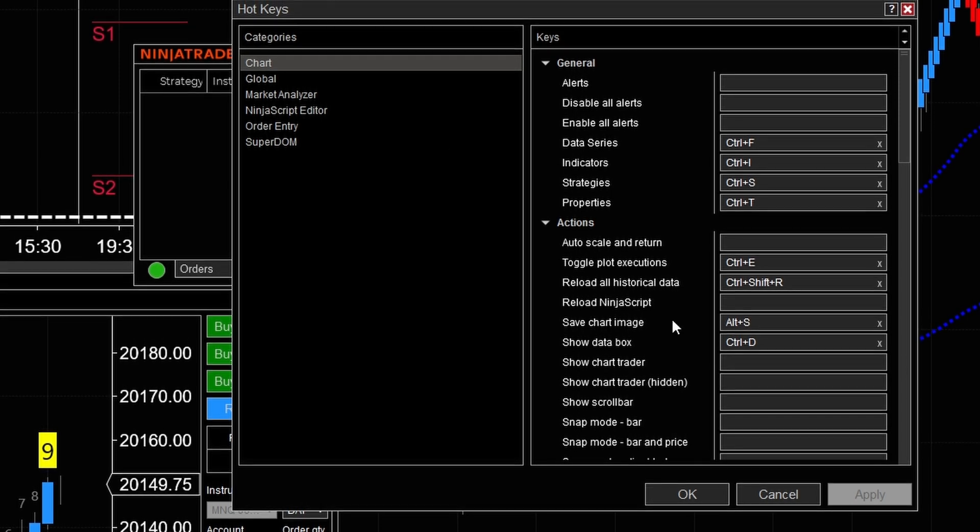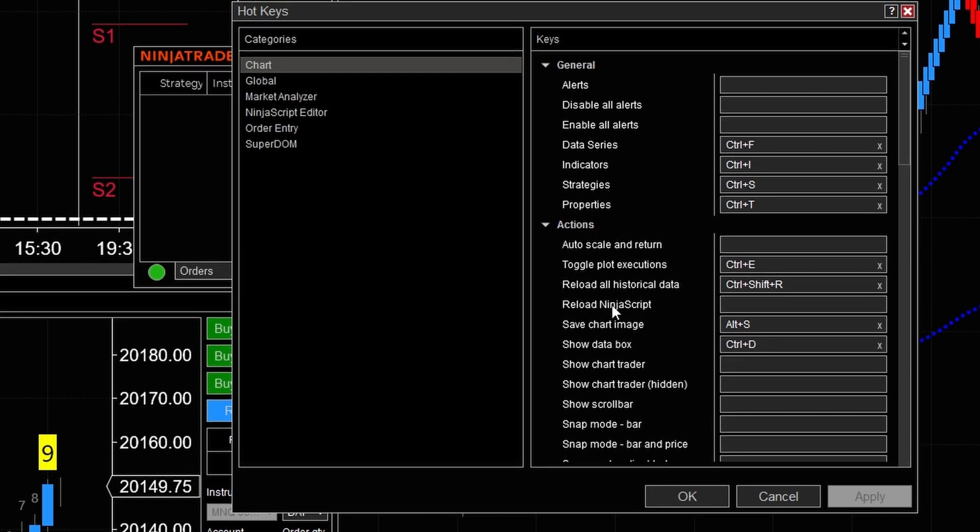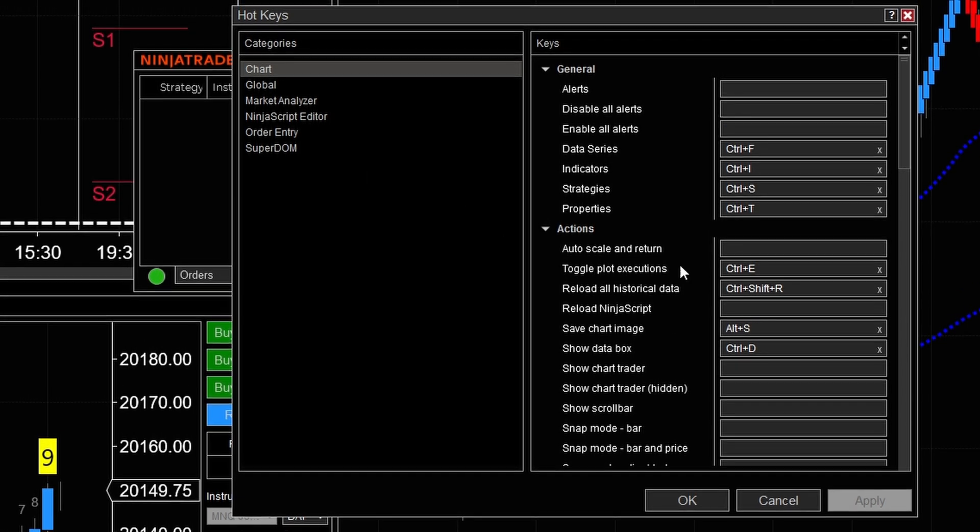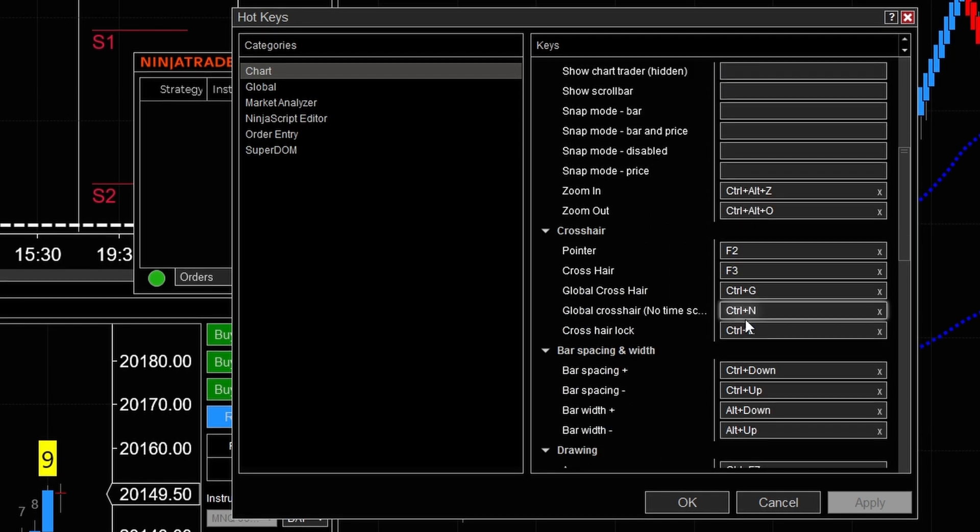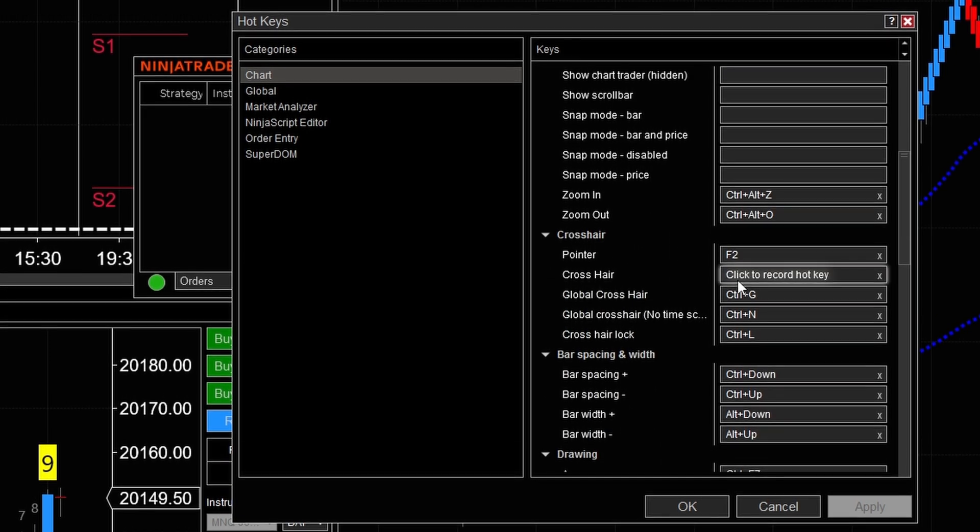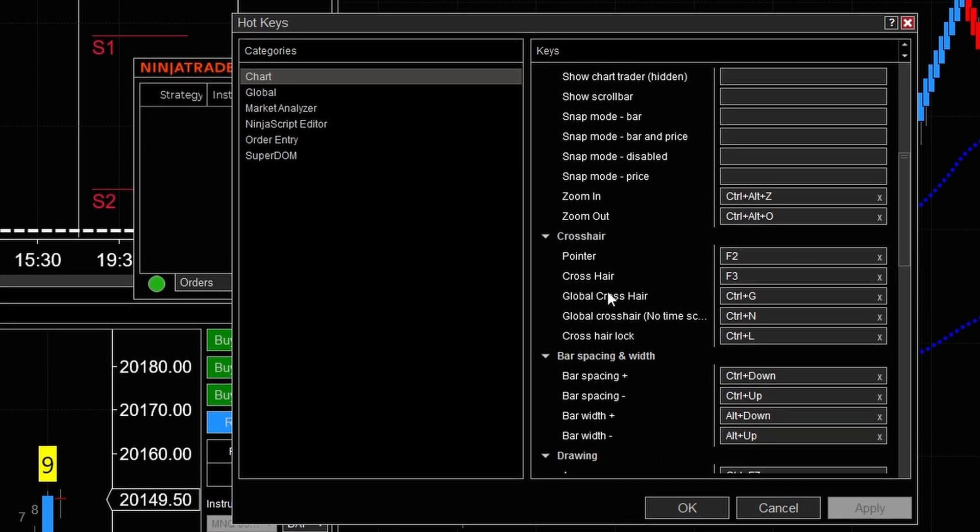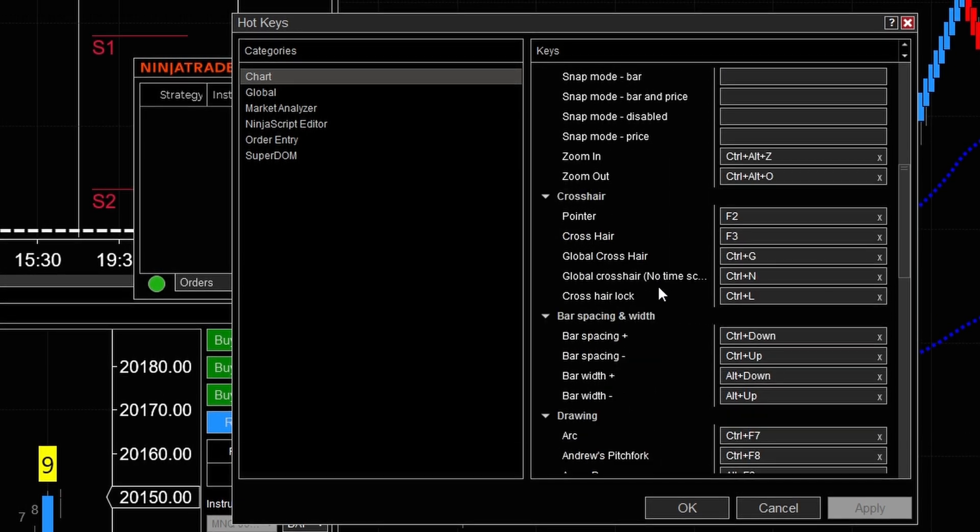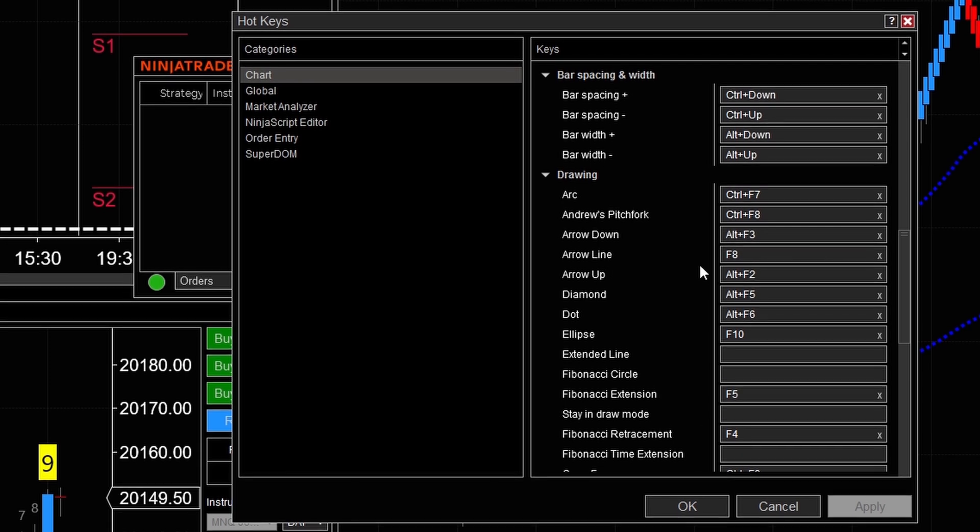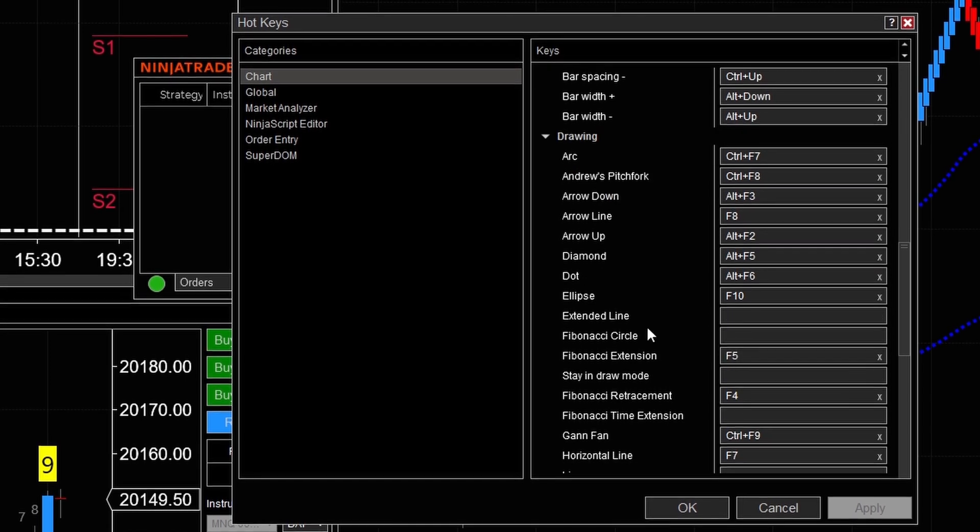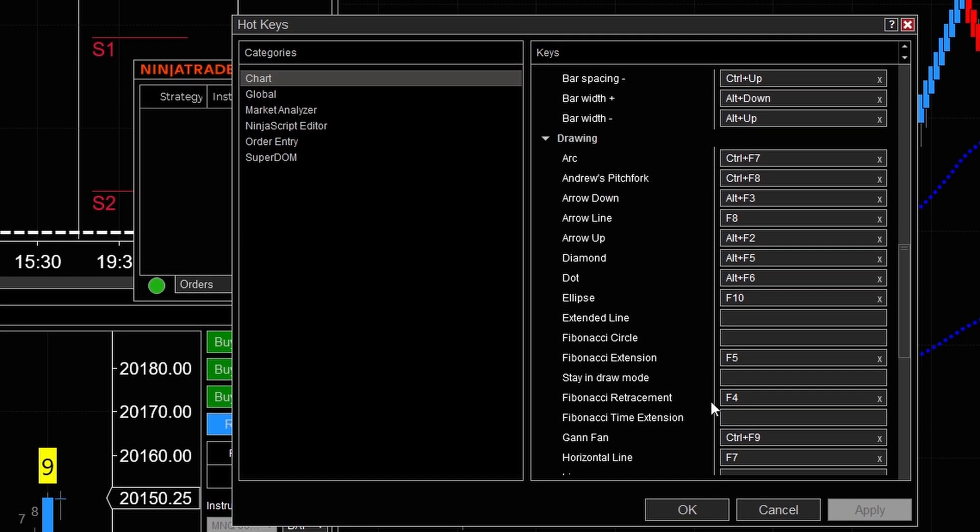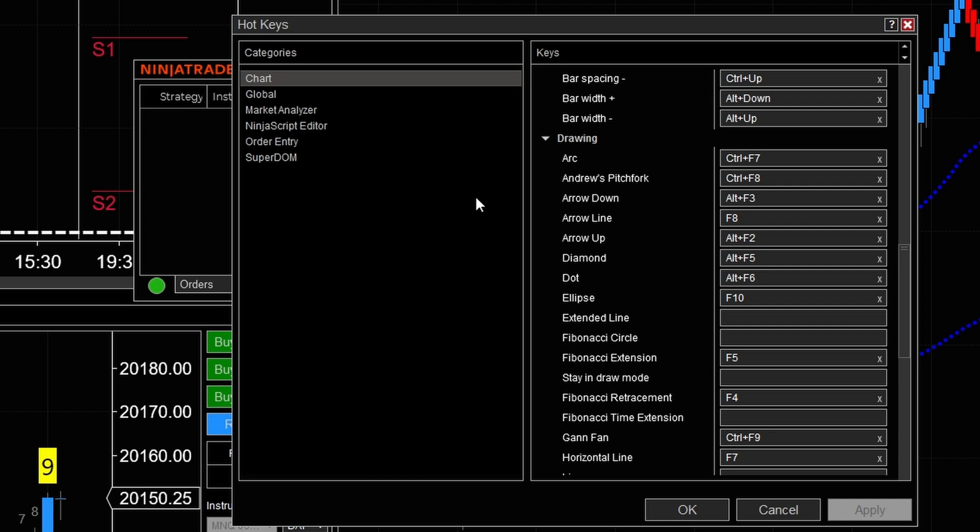I do have hotkeys set up for drawing tools as well, because if we scroll down here real quick, you can see my pointer, my crosshair. I have them set to F2, F3. You can see that I have some drawing tools like the arrow line. I have the Fibonacci extension, Fibonacci retracement, all on hotkeys. These are on the F keys on the keyboard.